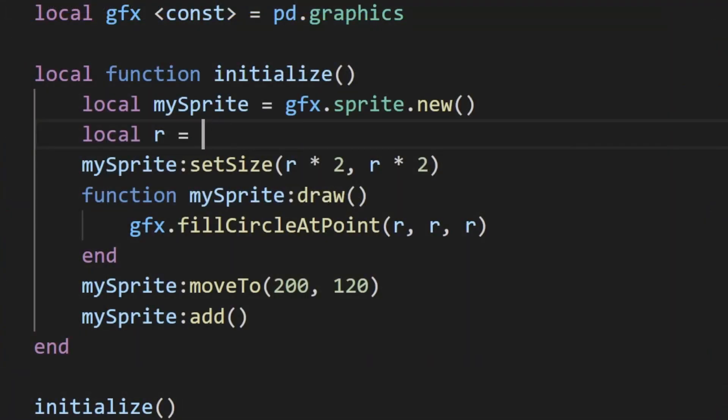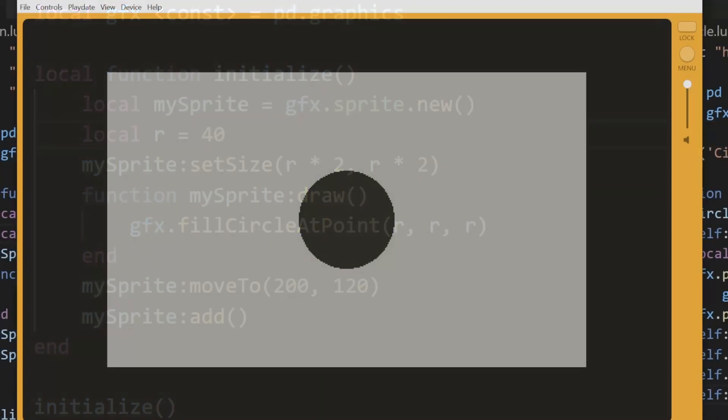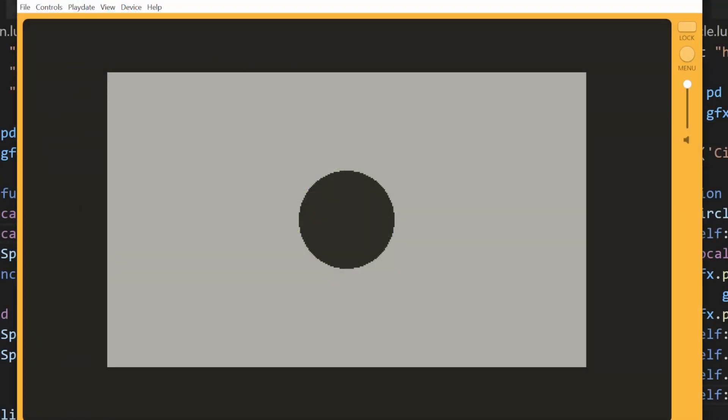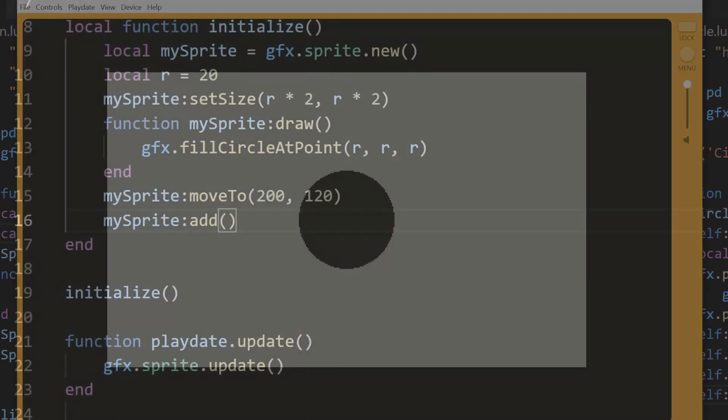Now we've successfully drawn an image to the sprite. If you change the radius, you'll see that it reflects the change. I encourage you to try drawing other shapes and also multiple things into the sprite to experiment with how it works.